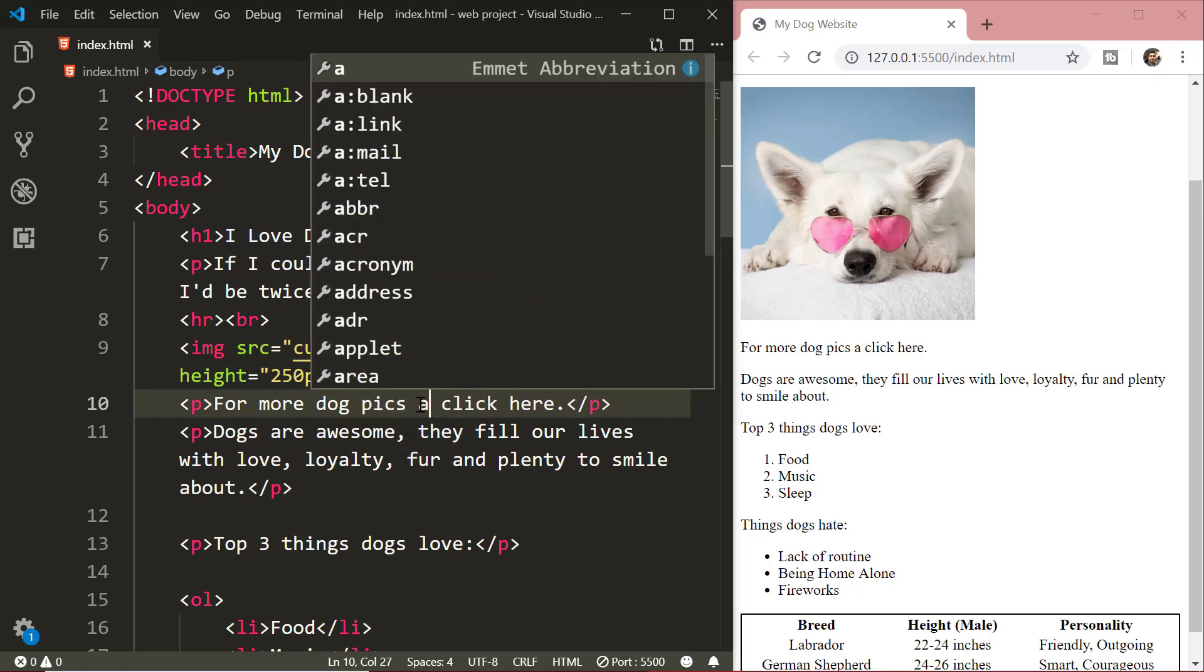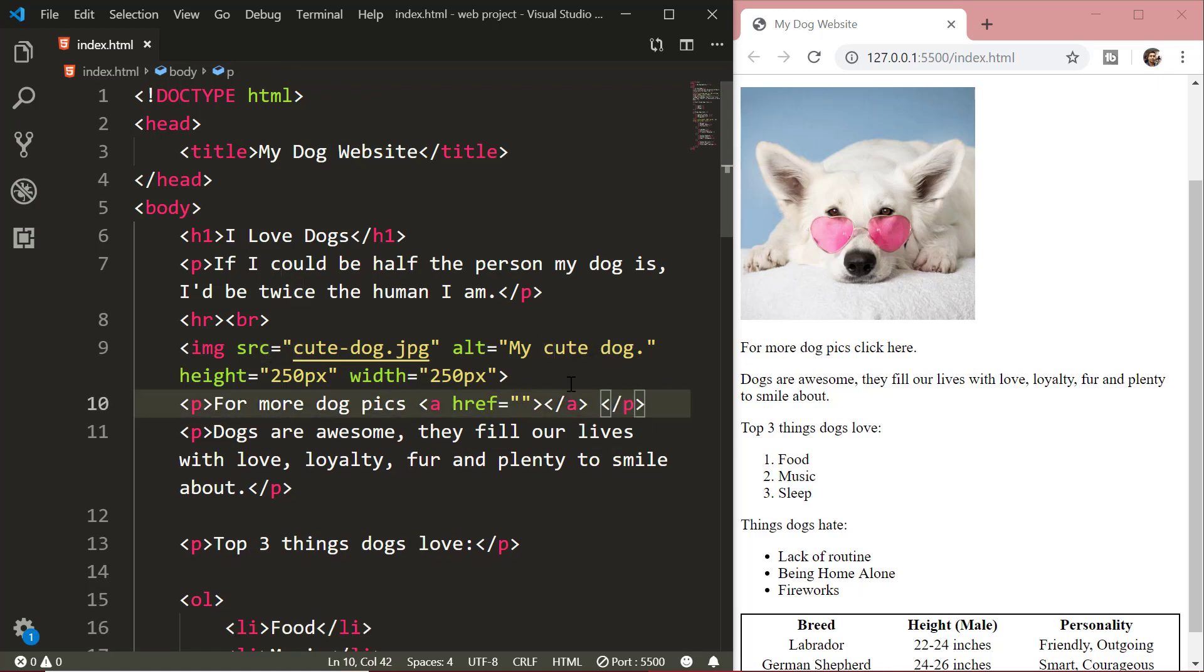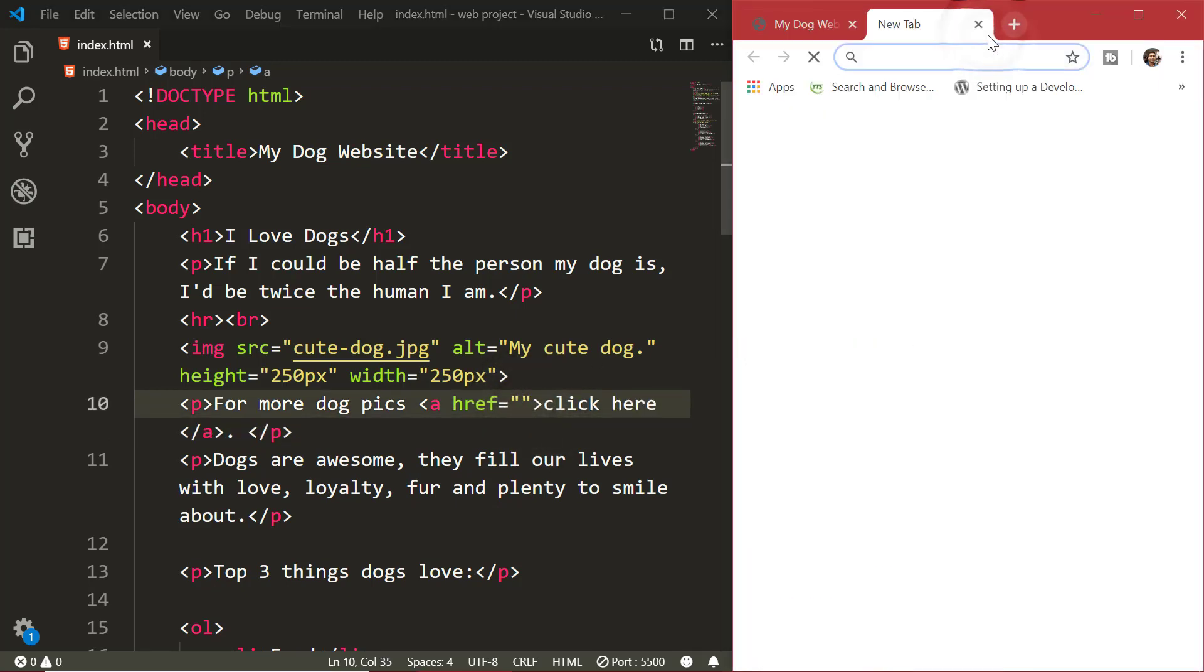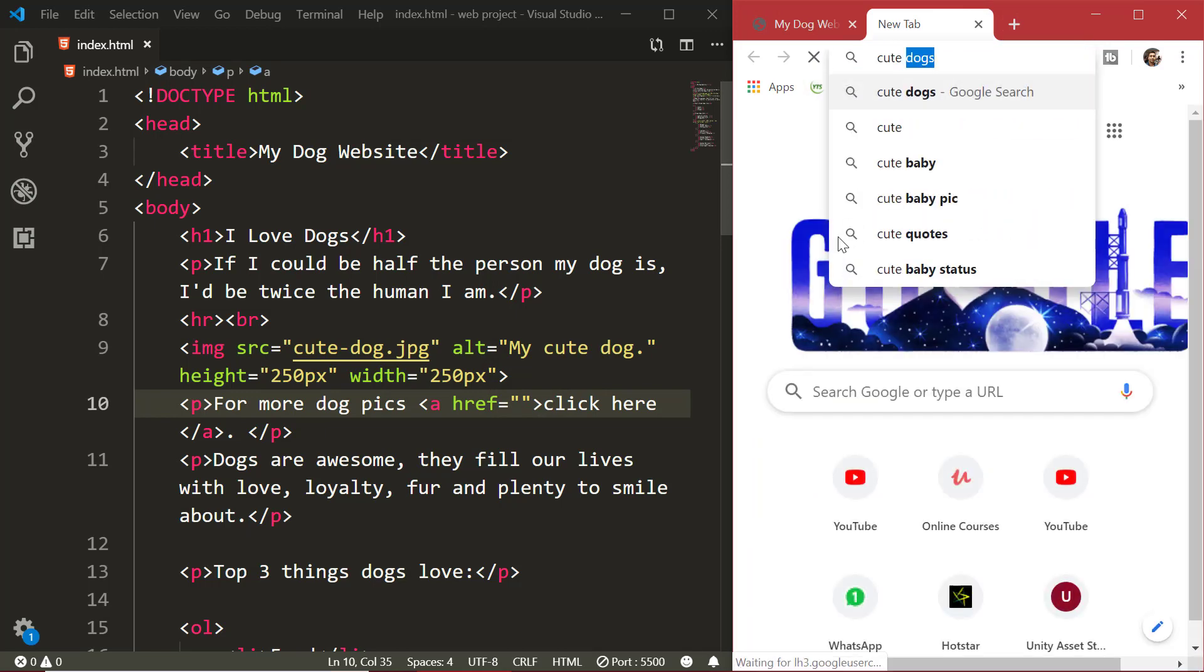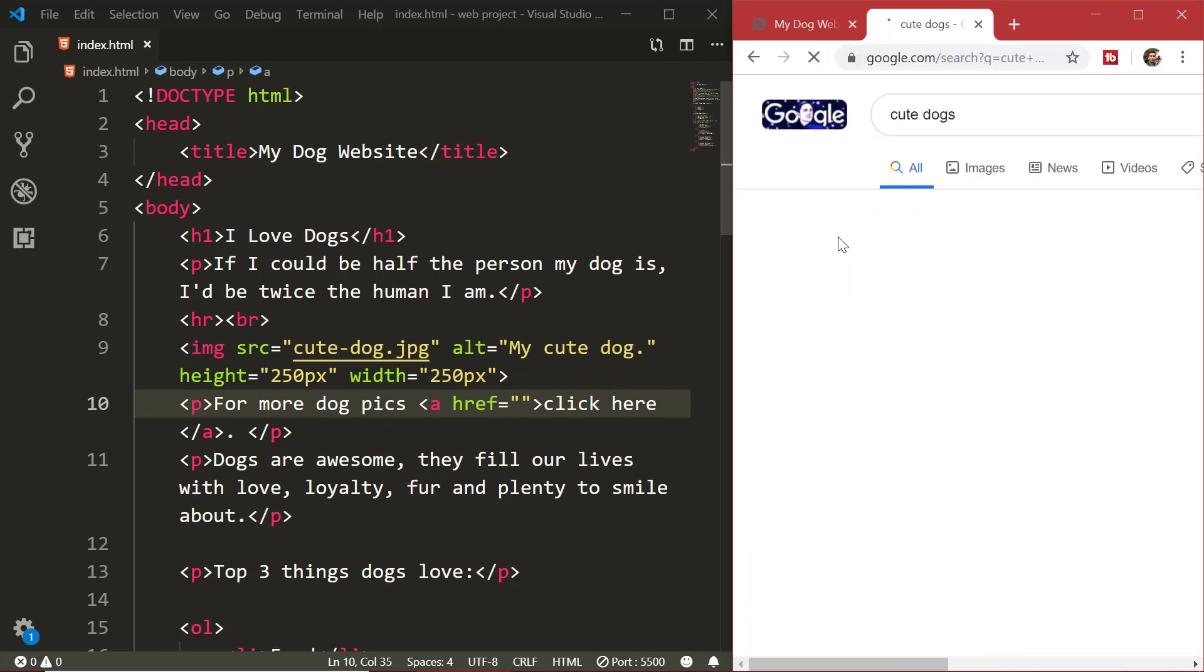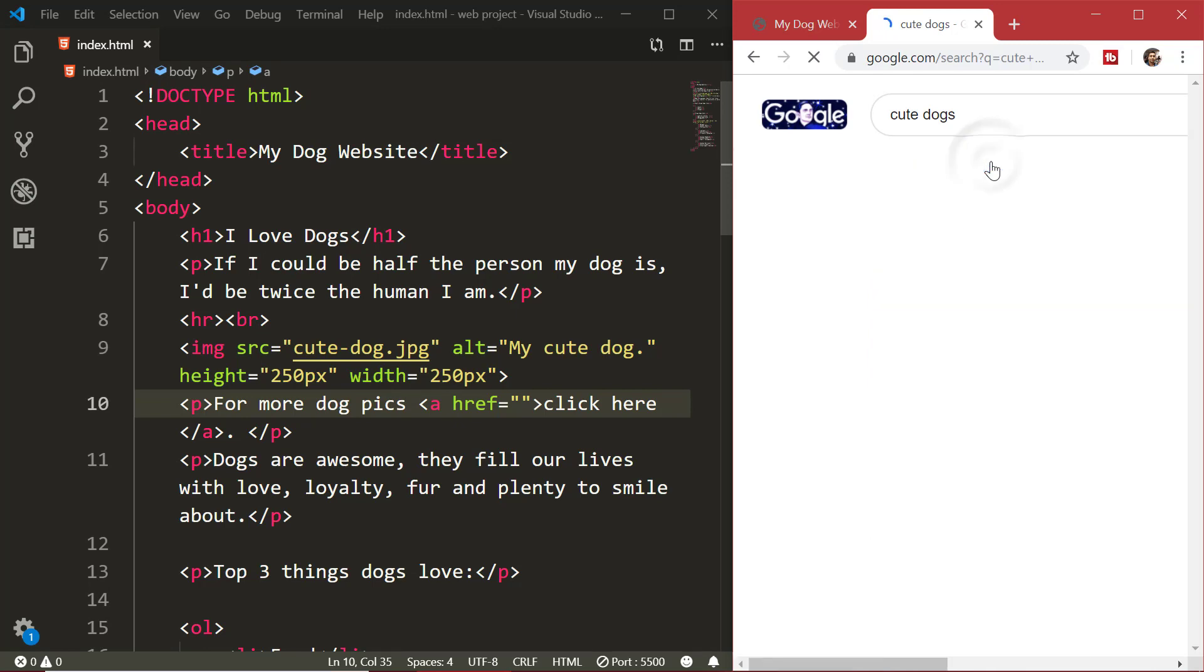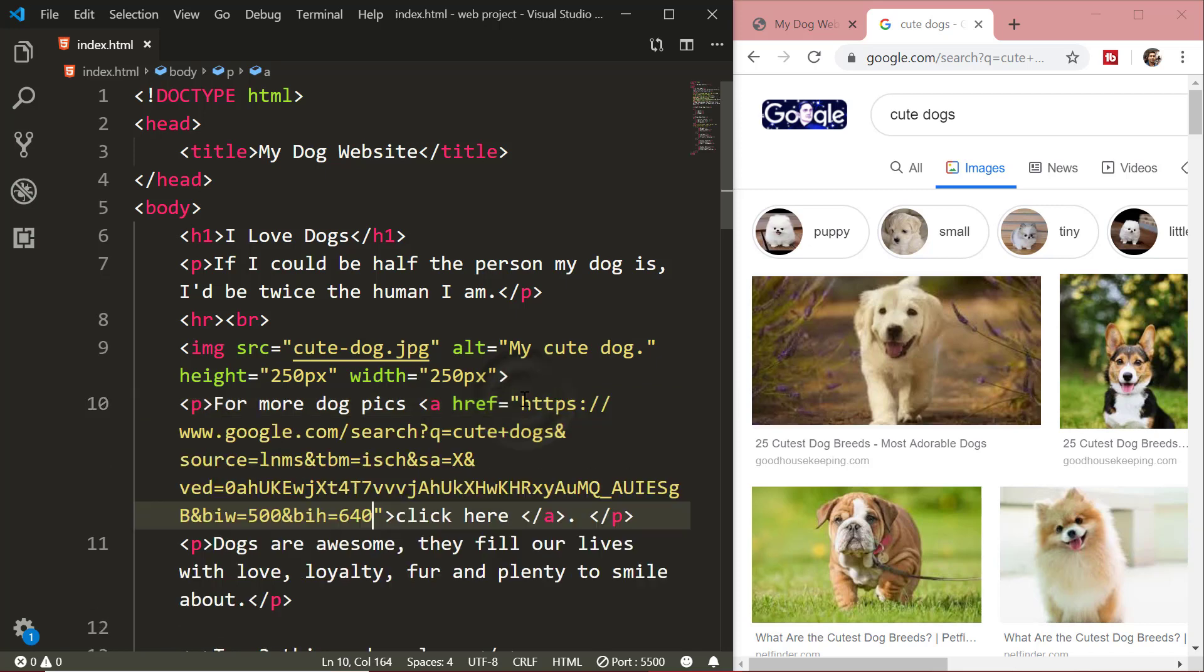HTML links are defined with the HTML a tag. The href attribute specifies the destination address of the link. Just go to Google, search for cute dog, go to images, copy the address from the address bar and paste it in the href attribute.